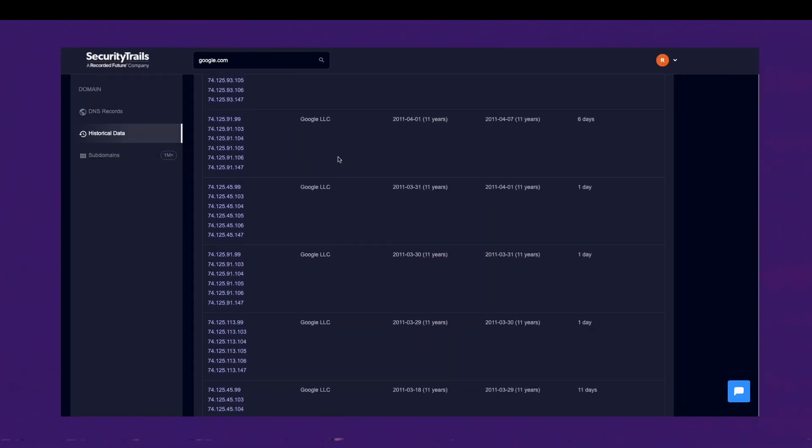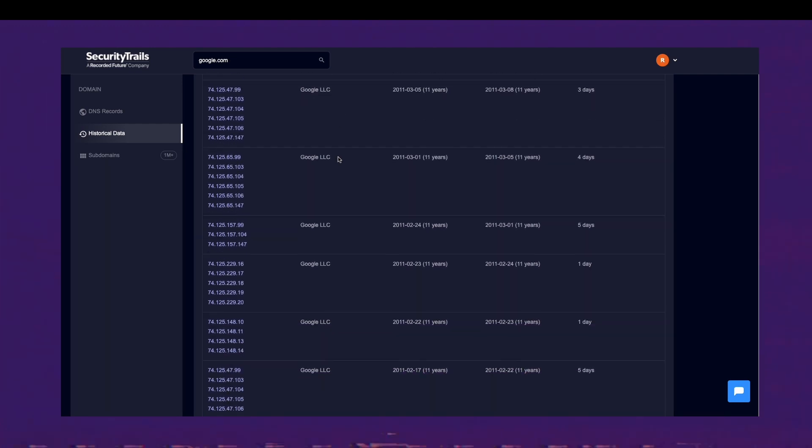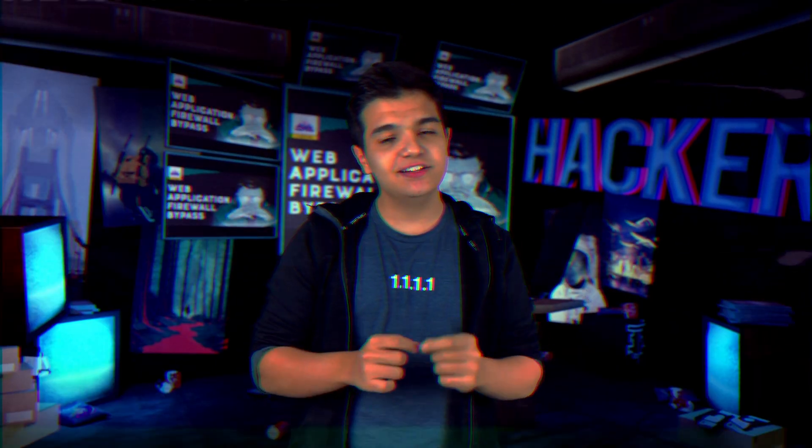One of my favorite features is the Security Trails historical data API. This API allows you to send a domain and check all the IPs it was referencing in the past up to today. Imagine if a company migrated to Cloudflare and forgot to configure it properly to only allow Cloudflare traffic — you could find the origin IP. There are also tools like Censys APIs and subdomain brute-forcing to help with this.